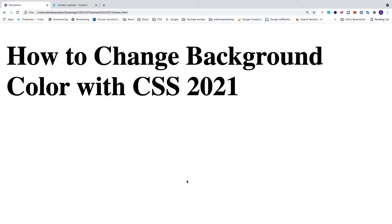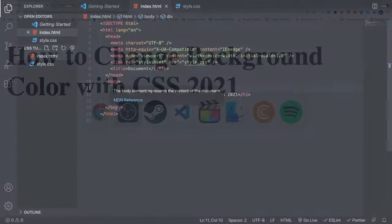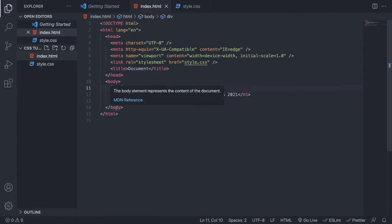In this video we are going to learn how to change background color with CSS in 2021. So we are going to go to Visual Studio Code, but you can use whatever code editor you like.